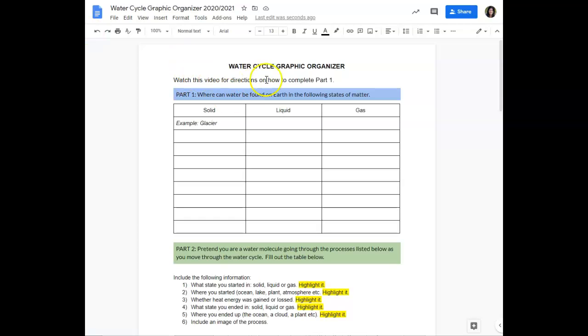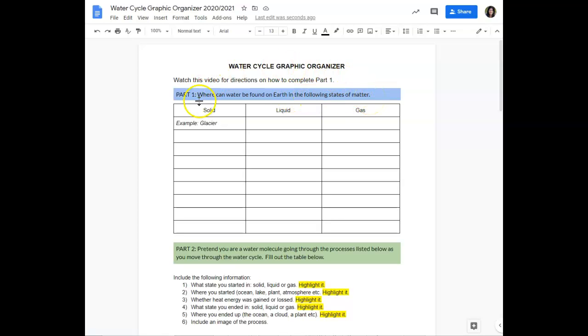So for part one, what you're going to do is list where you can find water on Earth in the following states of matter. I want you to, in this column, think of all the places where water is found in solid form and list them here.